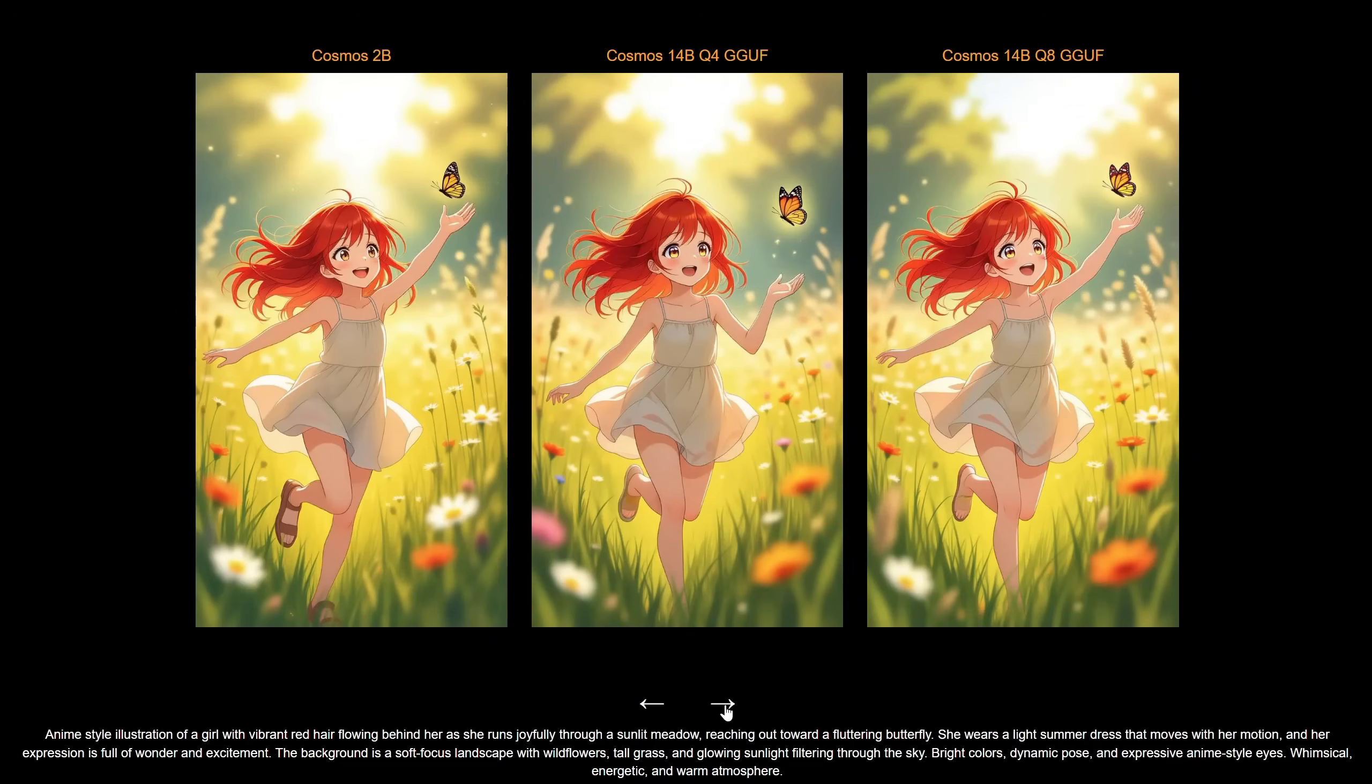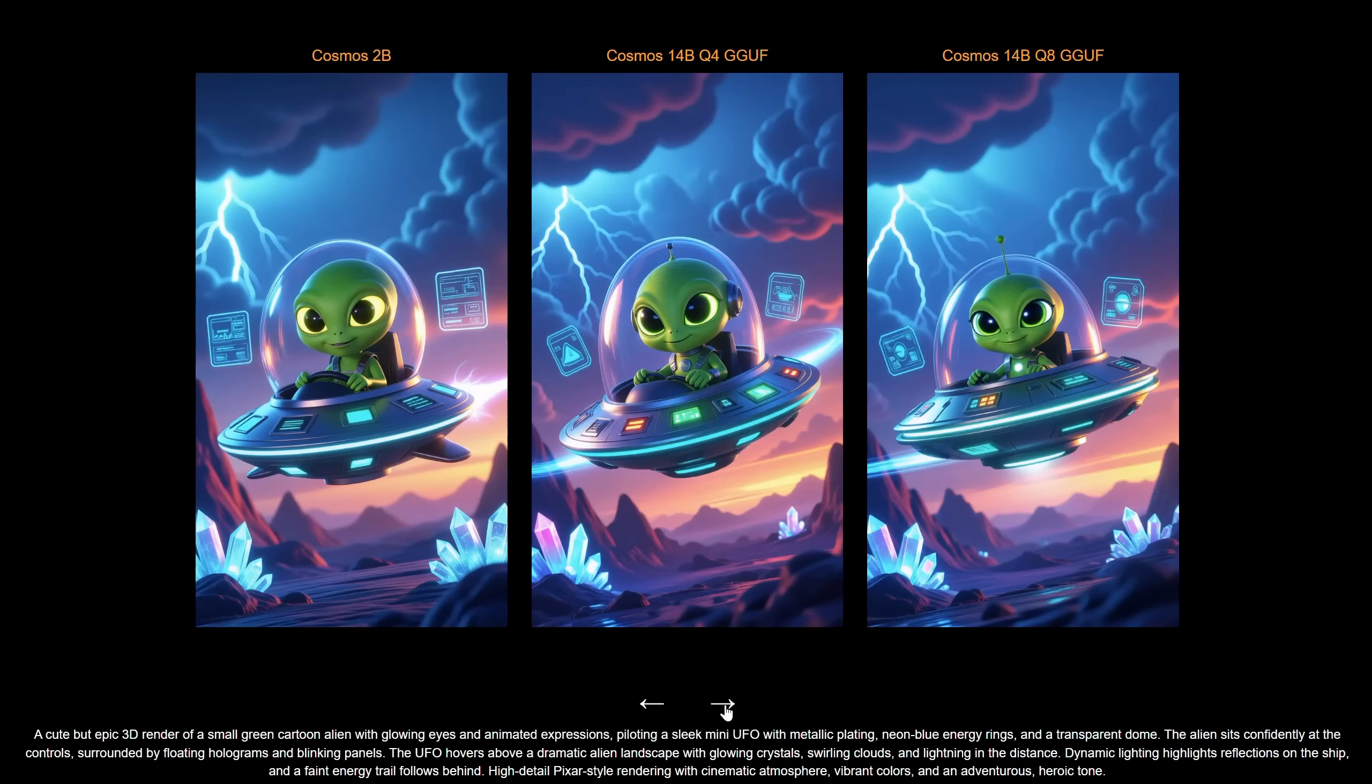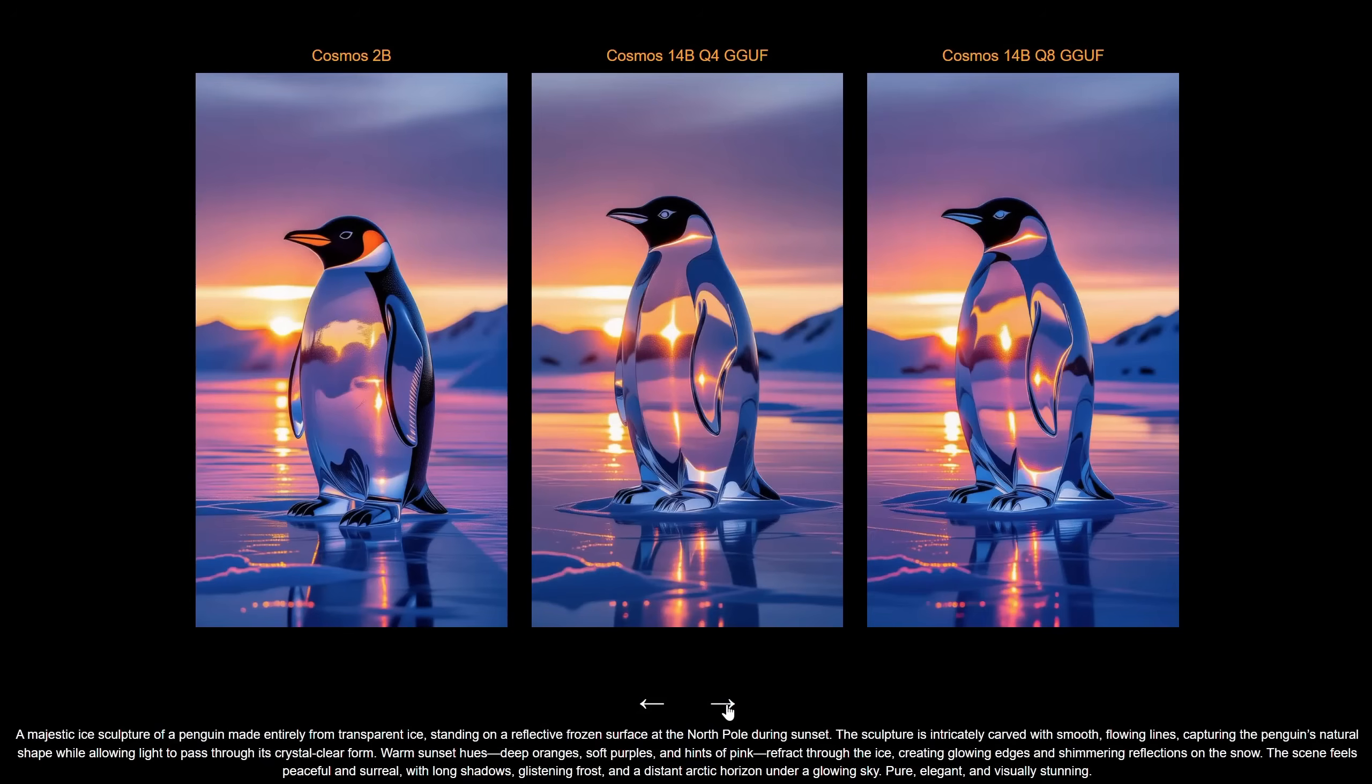For anime, it's actually quite good and can do some popular characters as well. For the 3D illustration, it also did a nice job, but the Cosmos 2B version has the least details compared with the others. I also tried something with the nice penguin, so in general, if you want more realism and detail, the 14B version has better quality. If you just need illustrations that aren't very complex, you can get away with the 2B version, which is way faster.